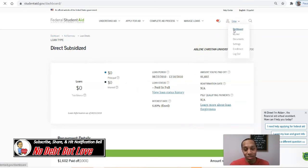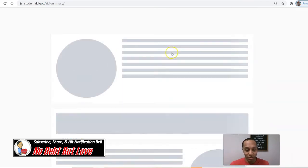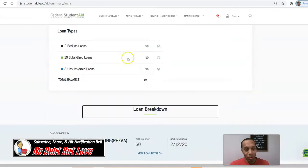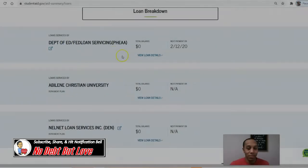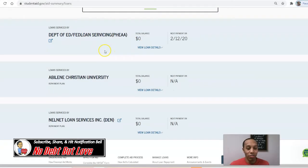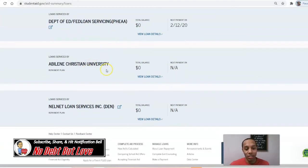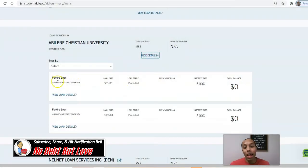We're going to go back to this dashboard and click back on 'View Details,' then click on 'View Breakdown.' So we checked out Fed Loan — now let's look at my loans that I borrowed from ACU. View Loan Details.